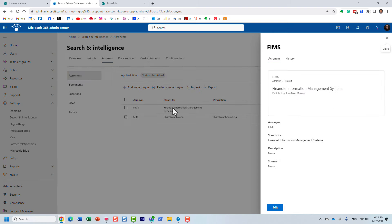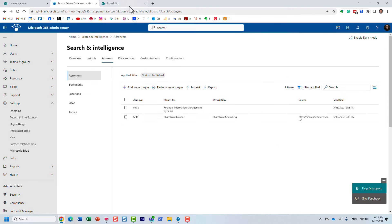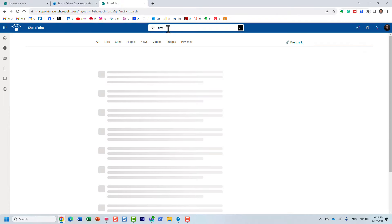That's exactly what I showed you with the FIMS acronym — that's how I set it up: acronym, stands for, and the optional field. If you have a list of acronyms in Excel or something, I believe it's a CSV file. You can actually import the list, or you can add them manually. The experience will then be just like that.